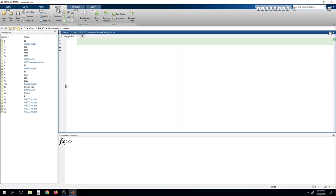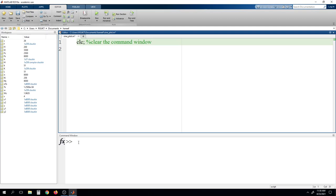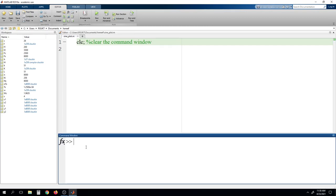For every program we will start with the function CLC. This function is used to clear the command window. This is the command window — whatever program we write here will be executed through the command window and output results will be displayed here.